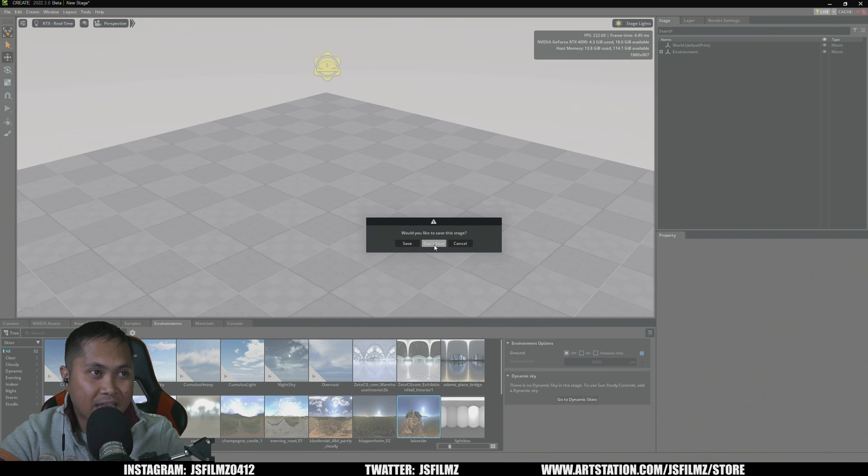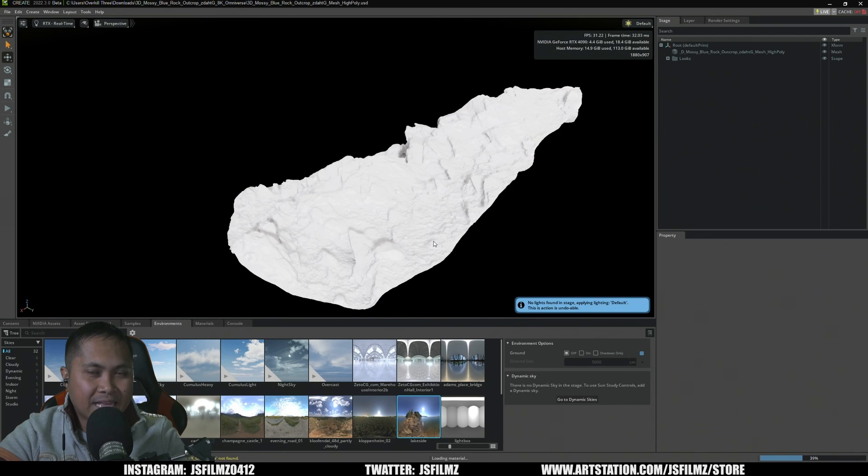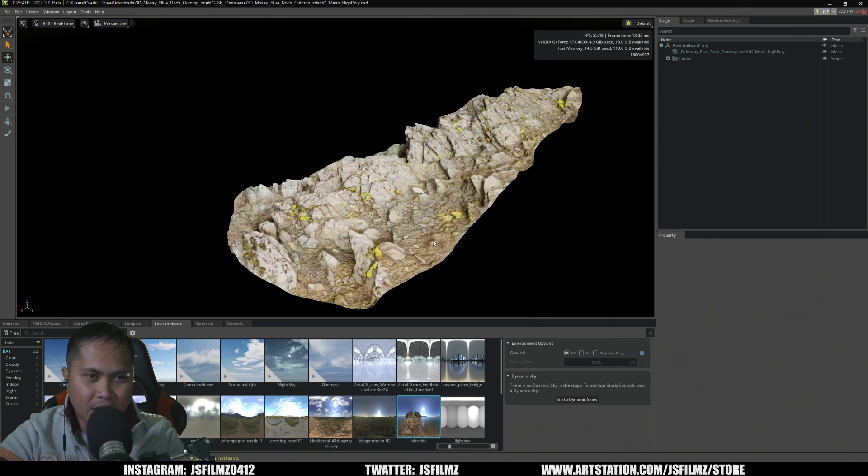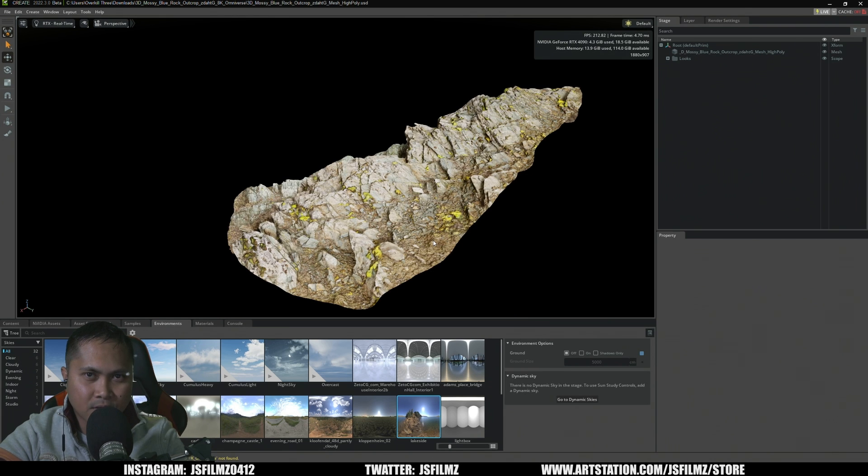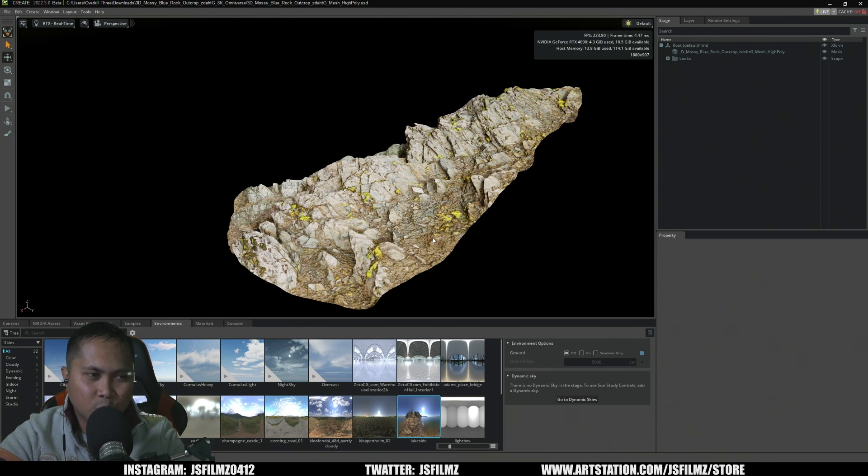And I'm just going to say I'm not going to save the file and that's going to go ahead and import that asset straight in with materials already applied, just like that. Now that is integrating and I absolutely love it.